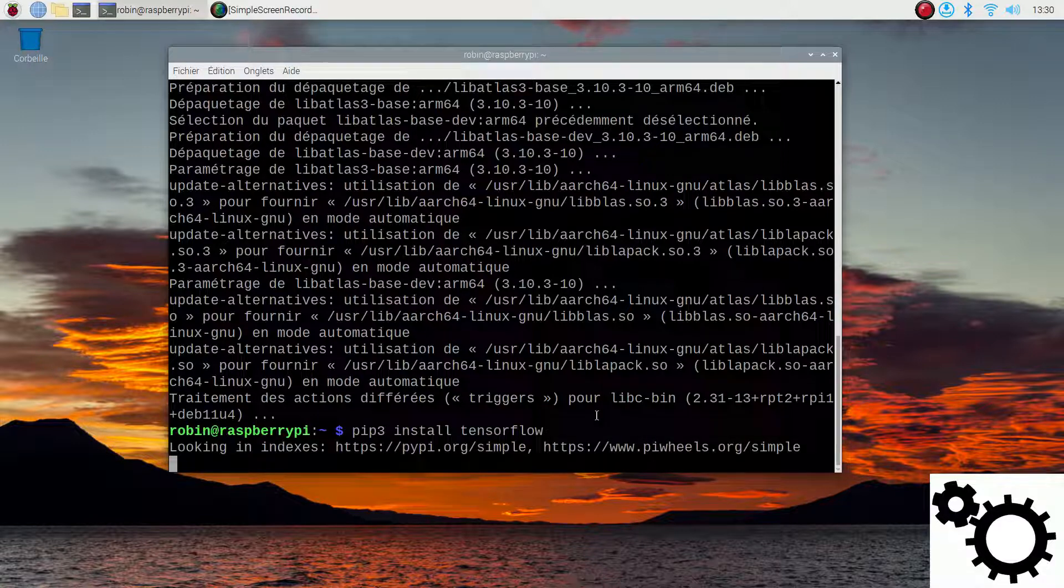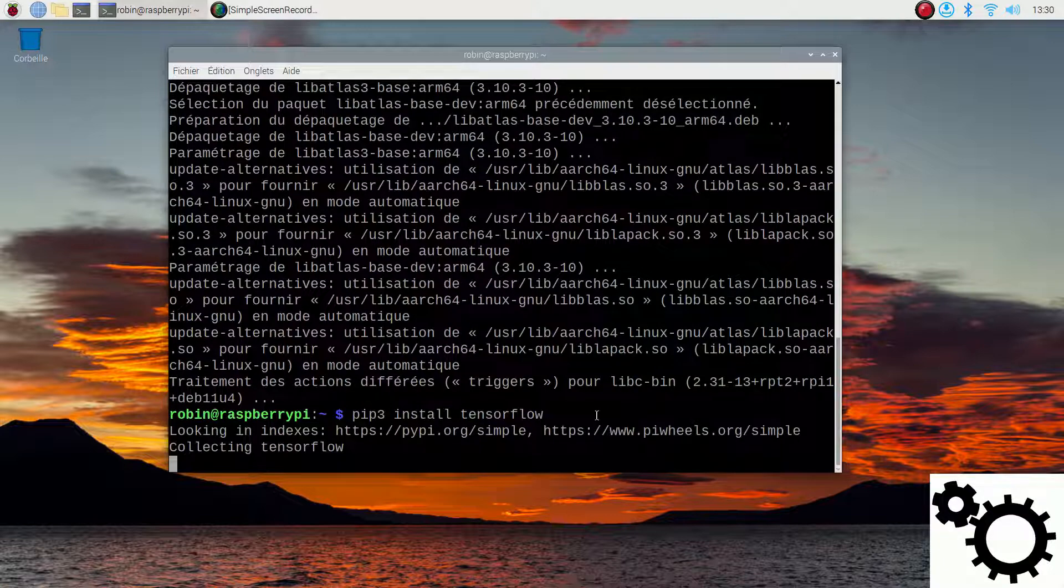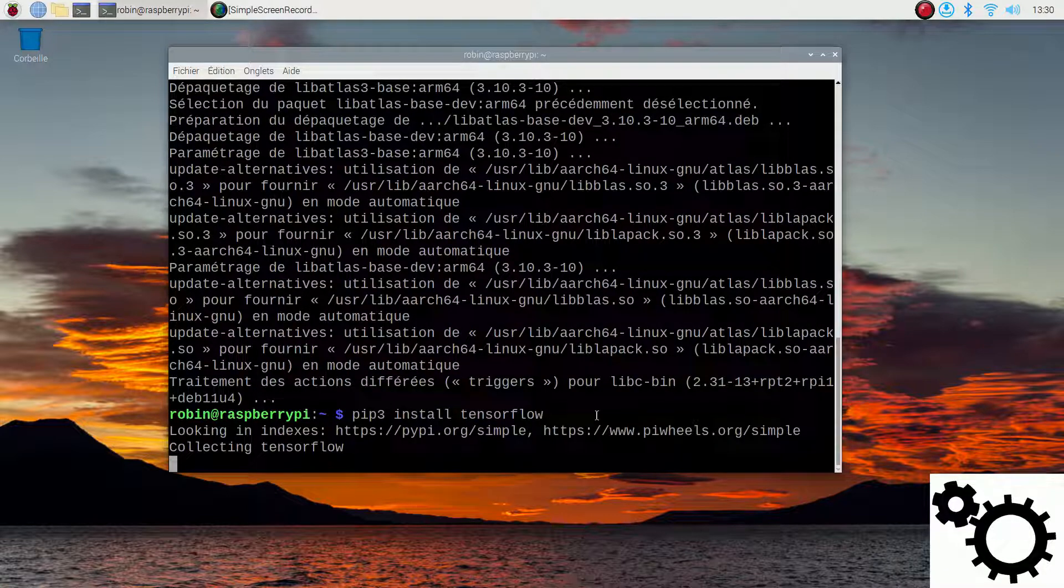This operation takes something like six minutes so I will accelerate the video.